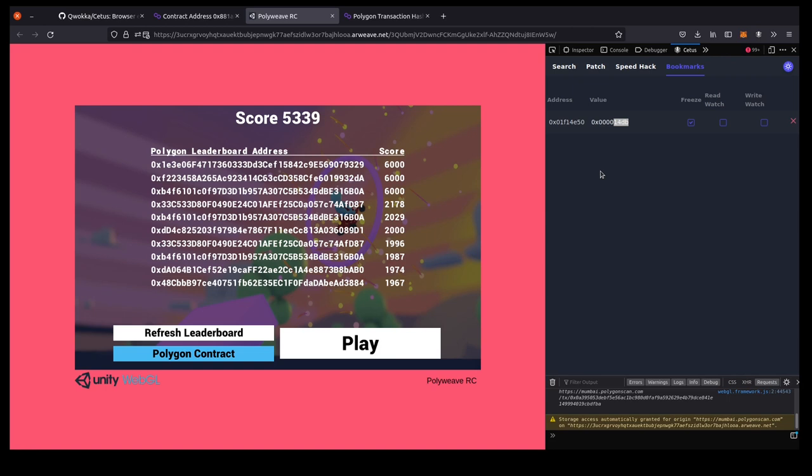So I hope you've enjoyed this video. Download the Cetus tool and see if you can hack some blockchain games for yourself. Thanks for listening.